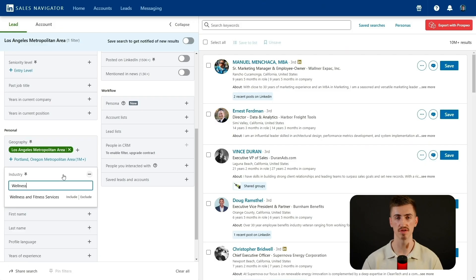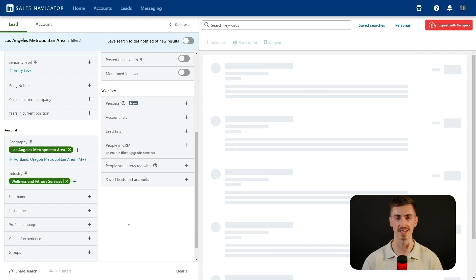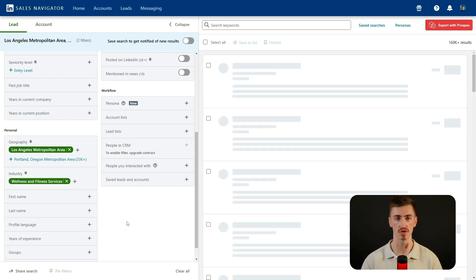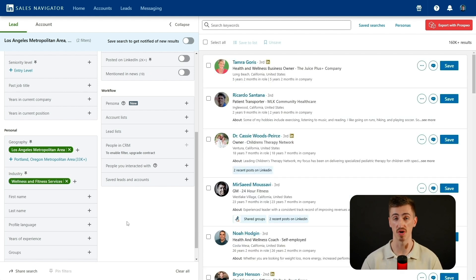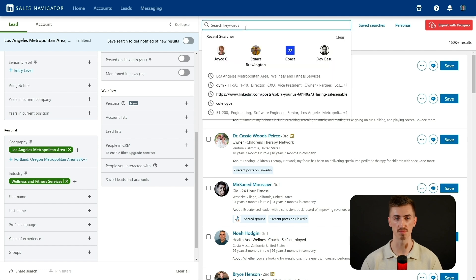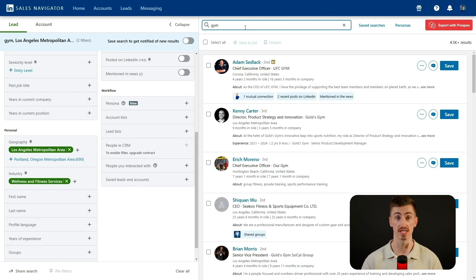Next, I'll use the industry filter and select wellness and fitness services. While this helps, it still includes yoga studios, spas, and personal trainers, so I'll use the keyword search bar and enter 'gym' to ensure I'm only seeing businesses specifically related to gyms. Now that I've narrowed my search by location, industry, and keyword relevance, I need to focus on the right type of businesses.